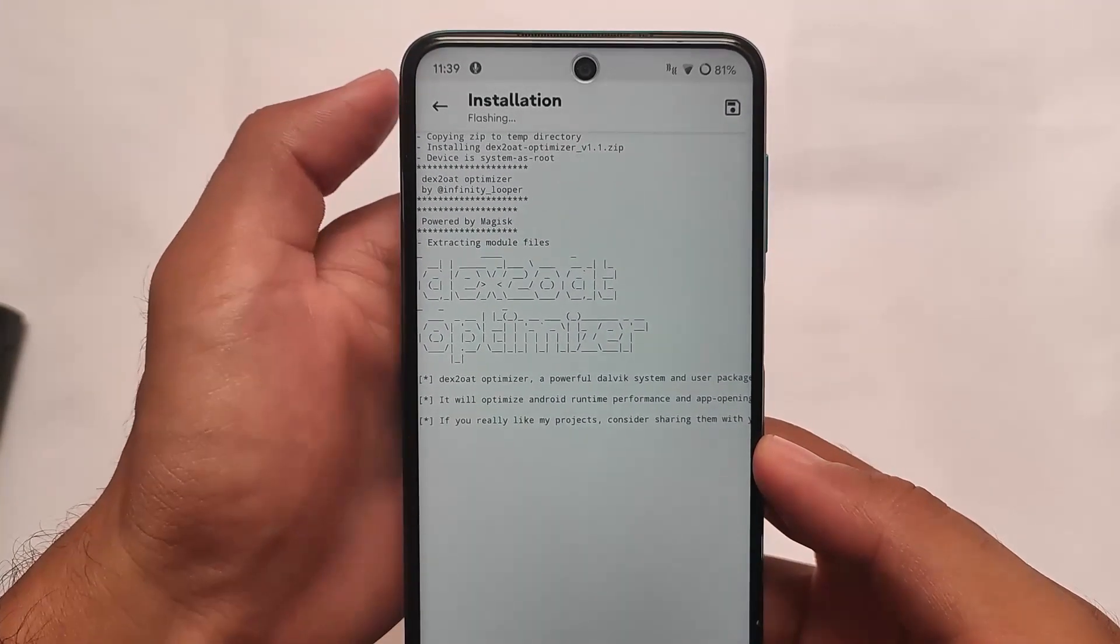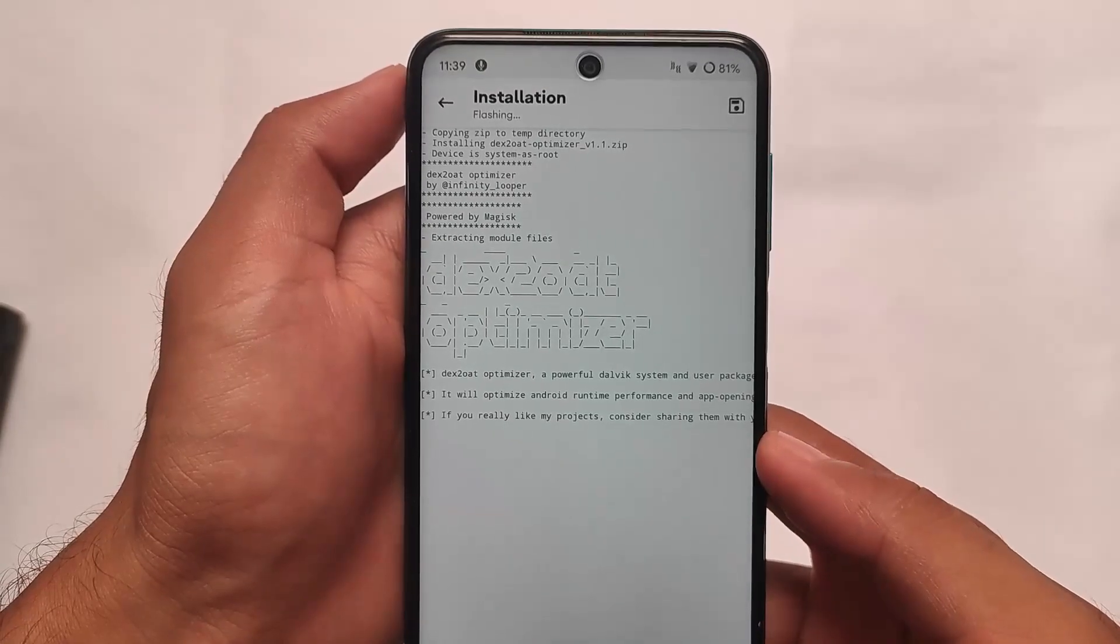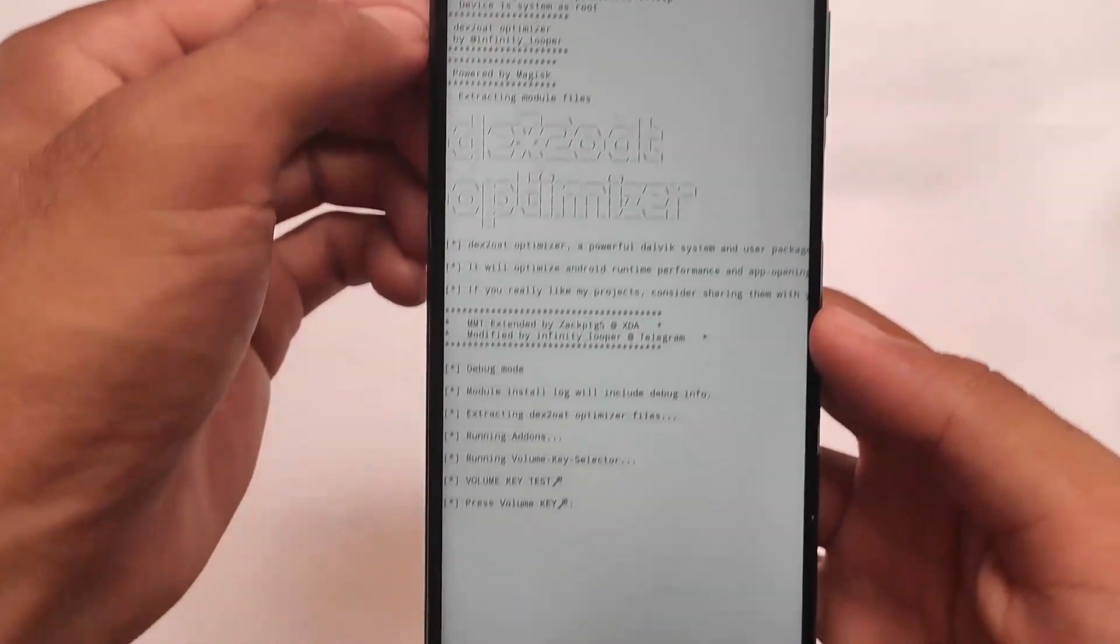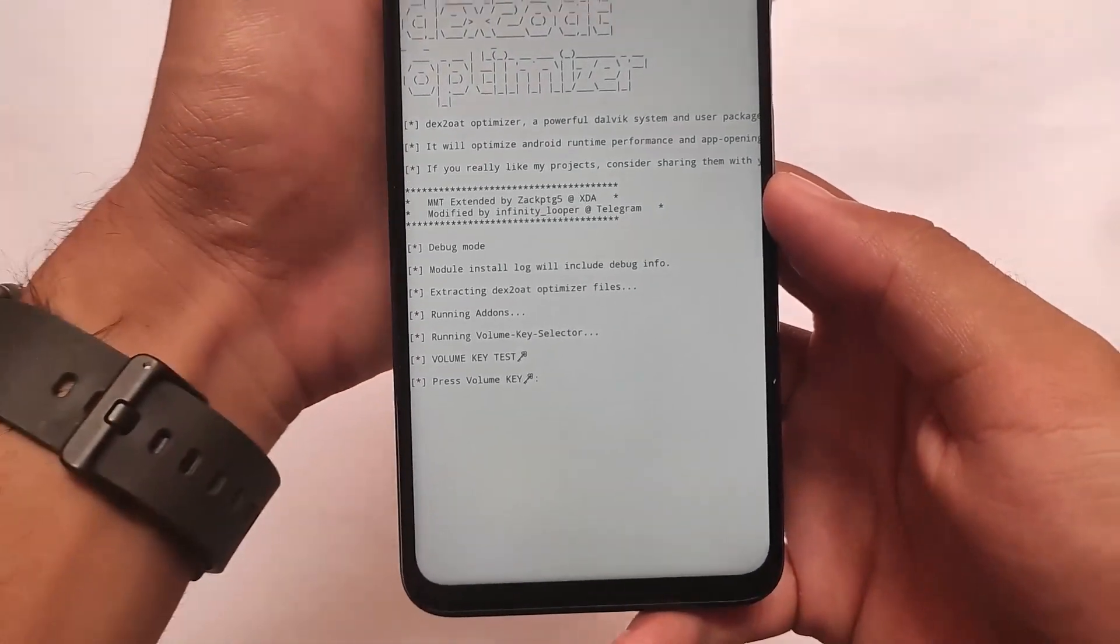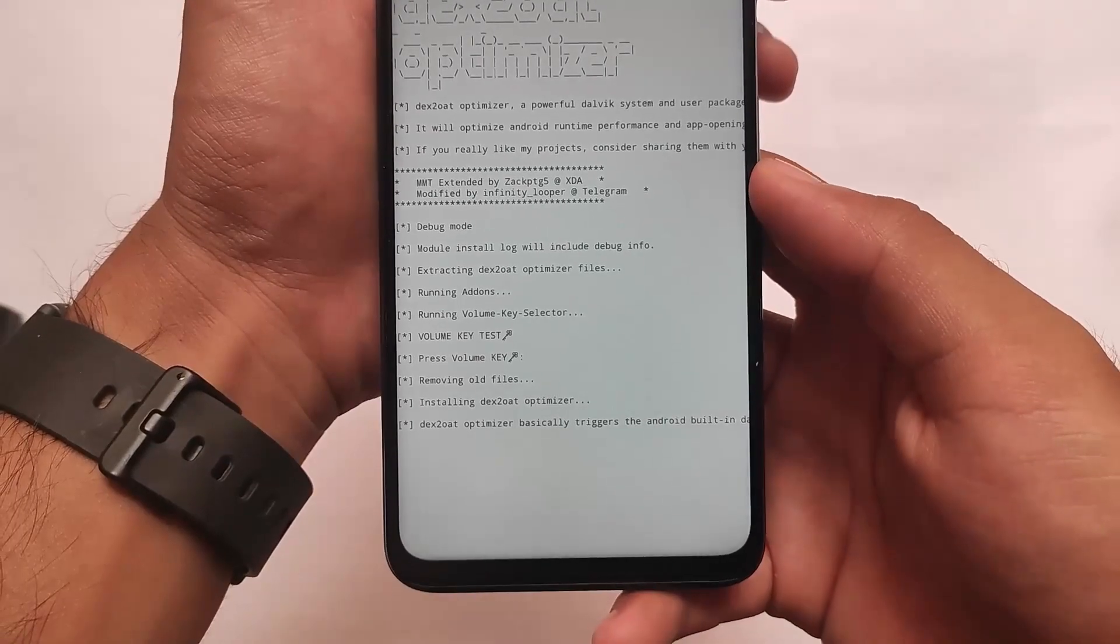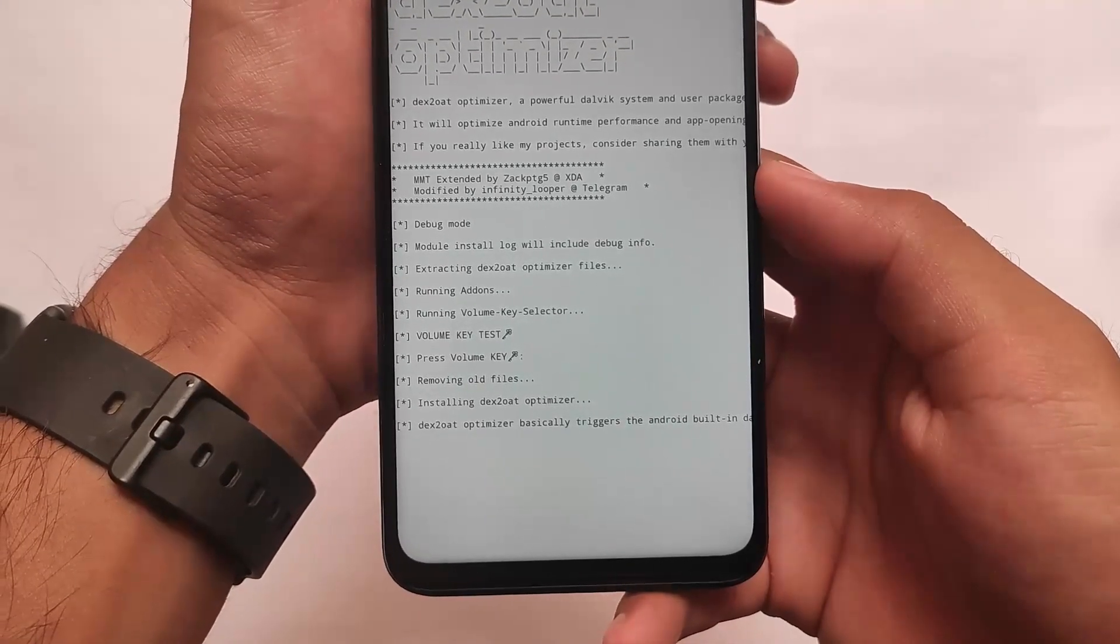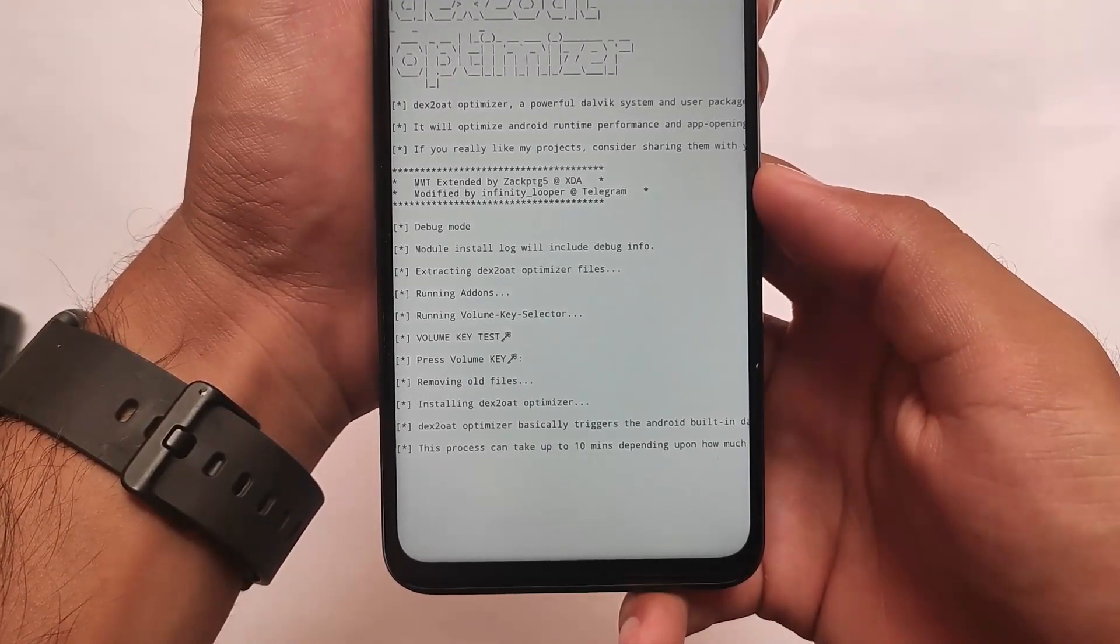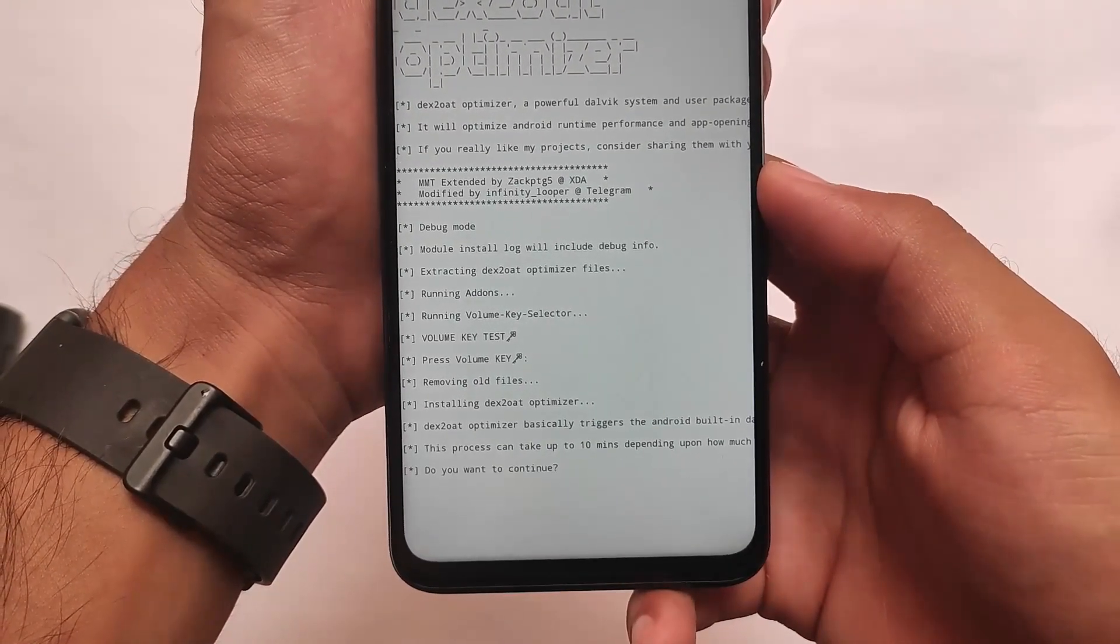It will increase the performance of your device, and yes, if you don't want to use it, if you don't believe it, simply just don't use it. It's up to you, everything is your own responsibility.